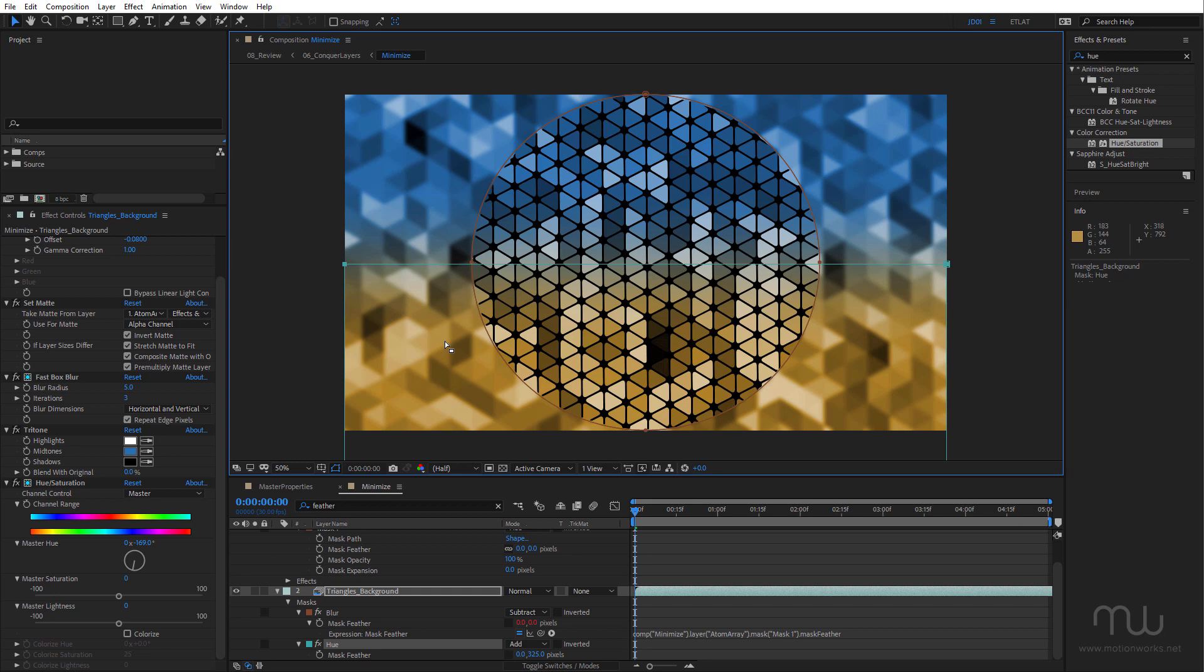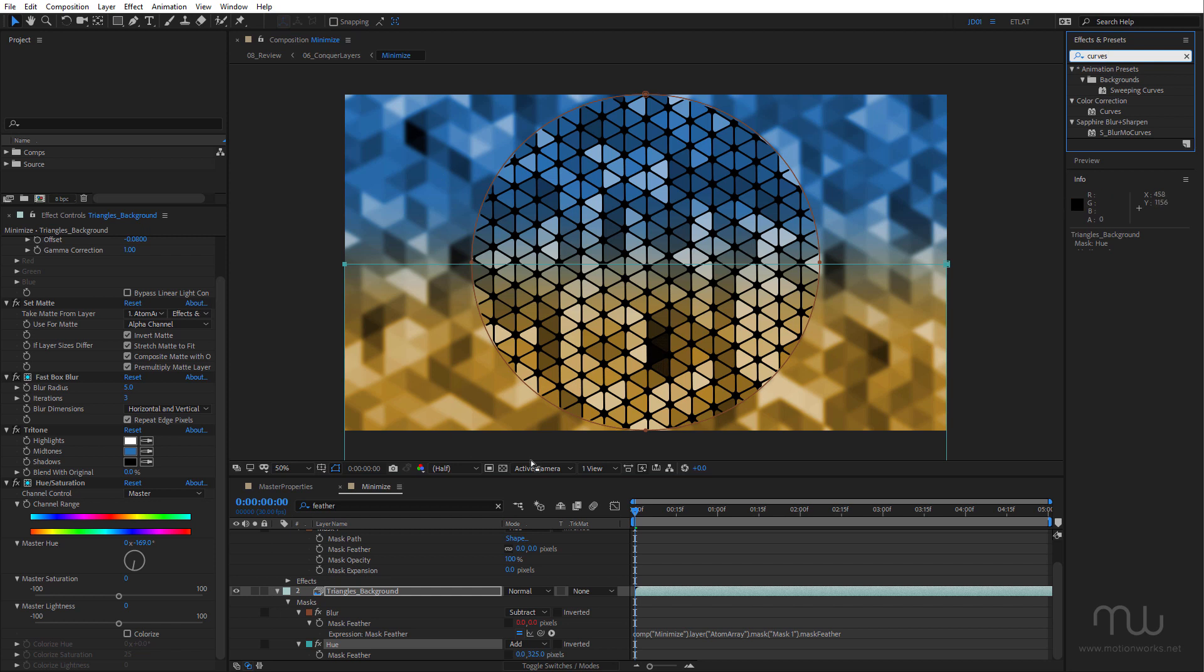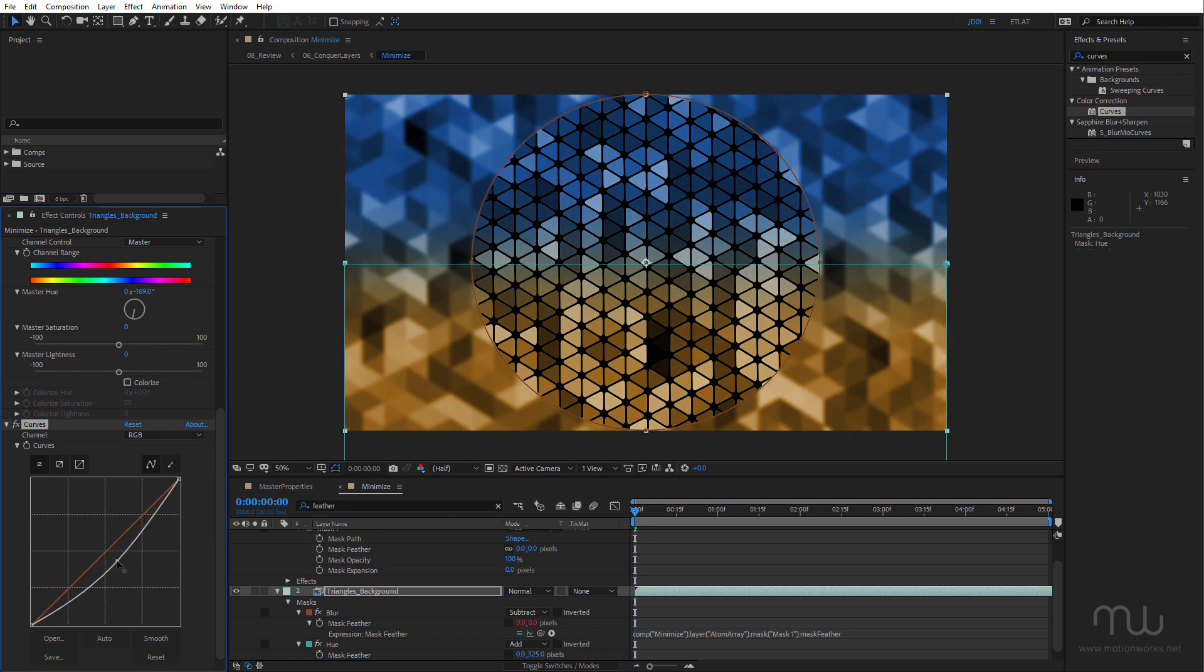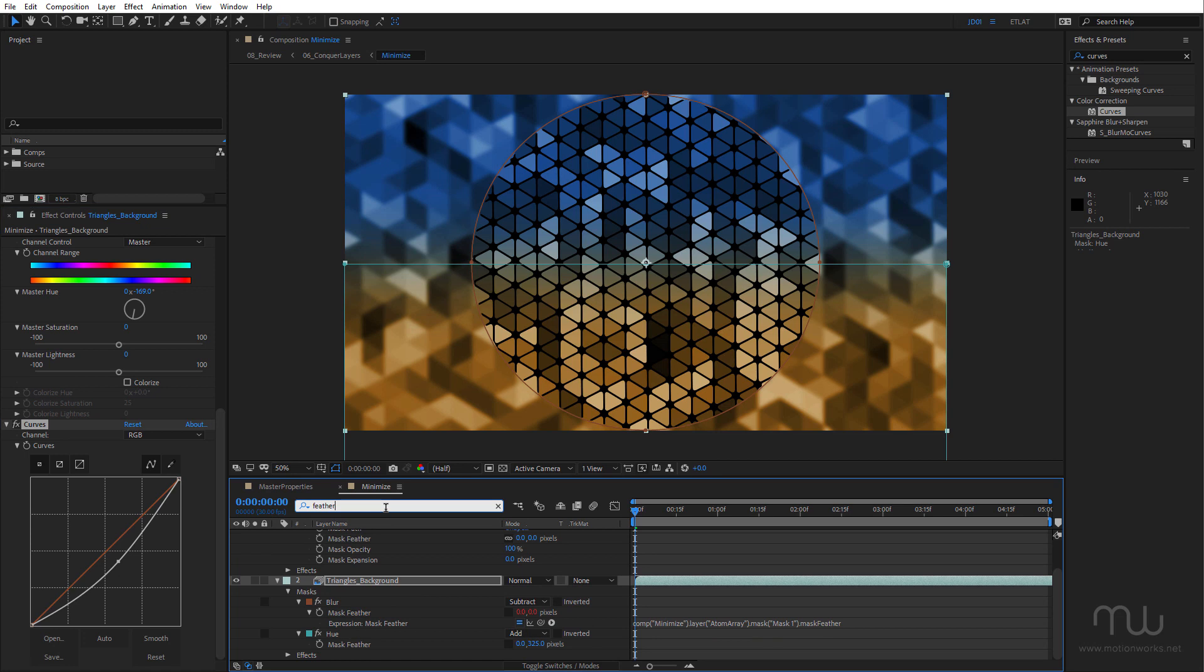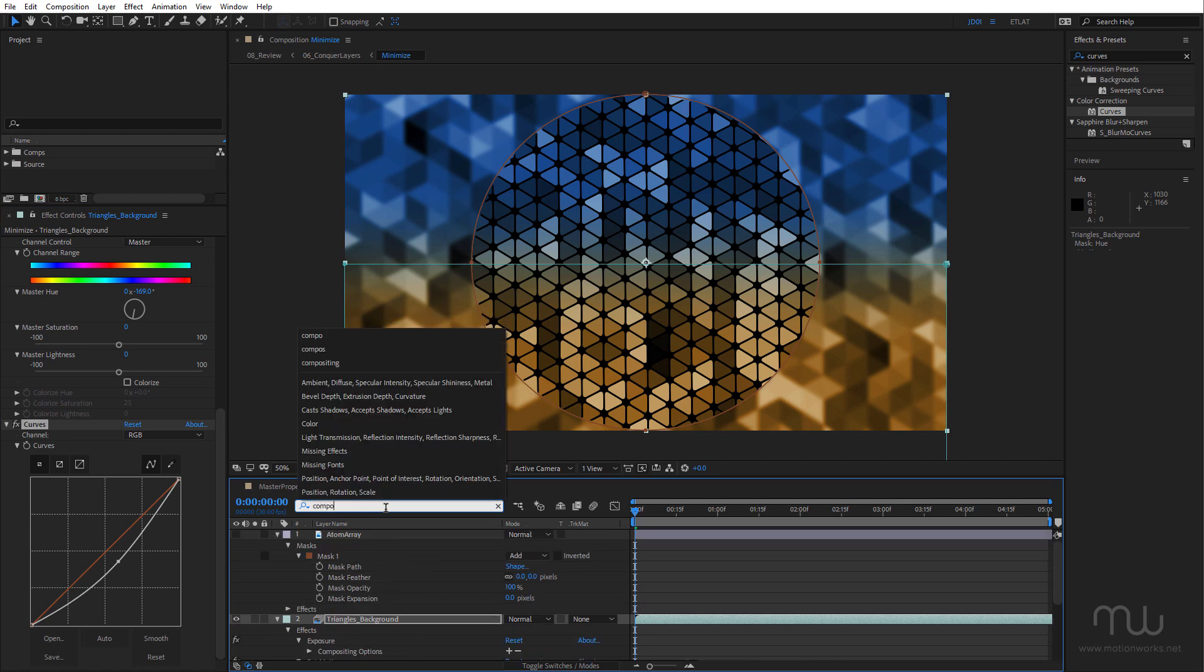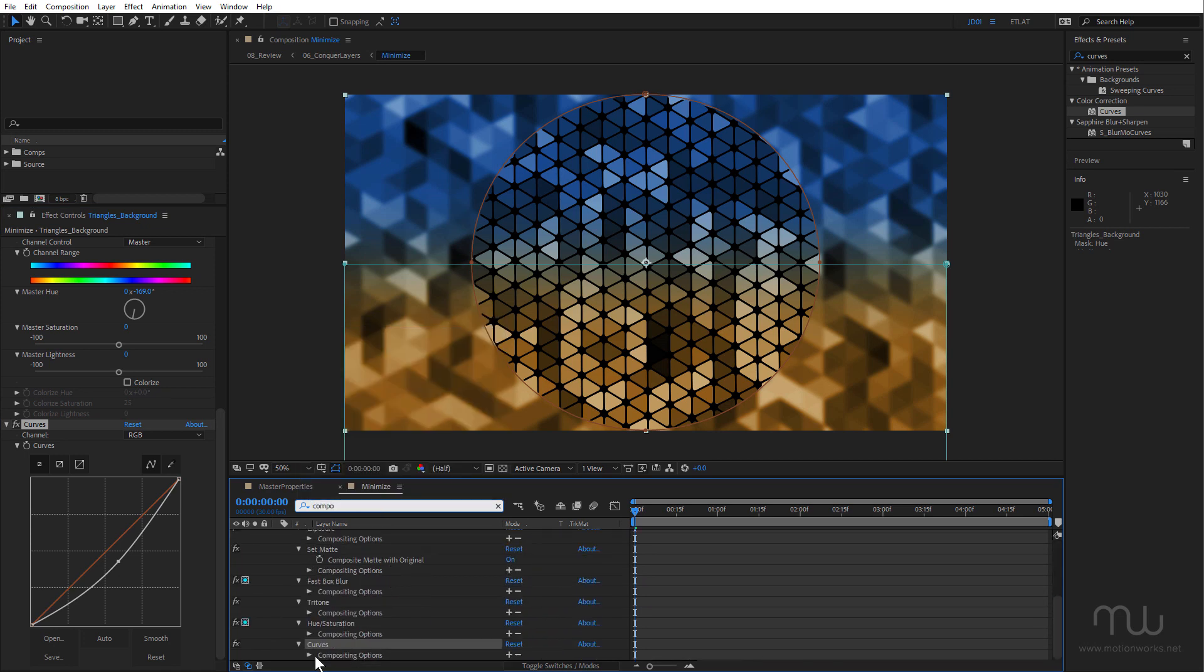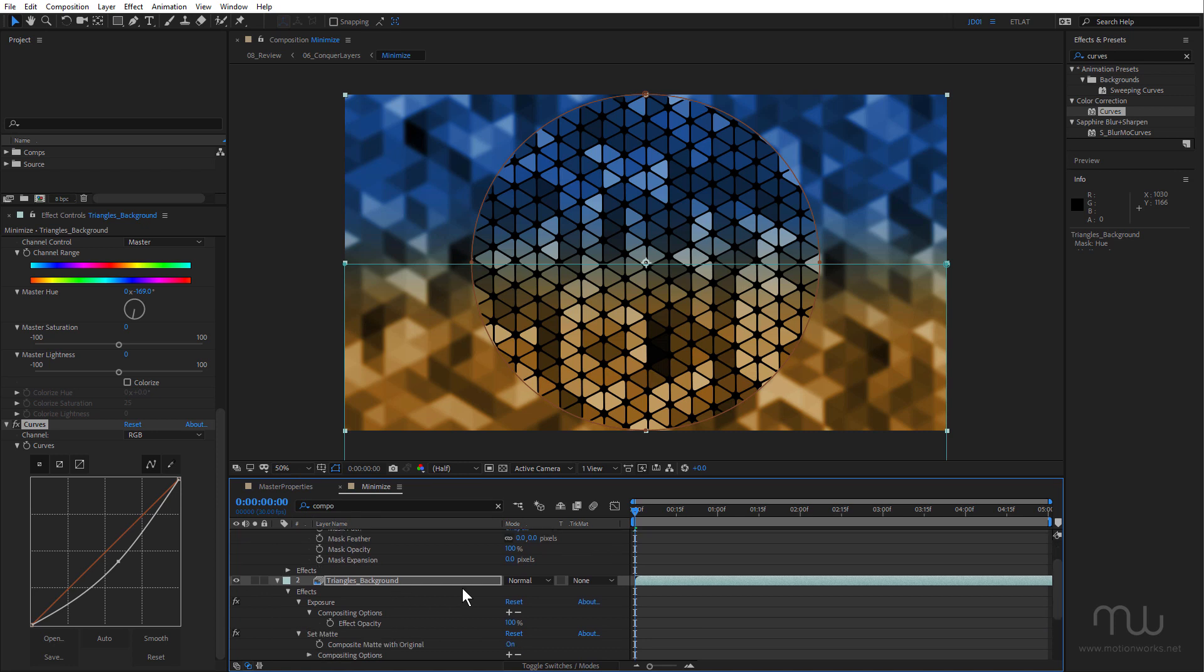So once again, we haven't had to use an adjustment layer to change the hue of this section. All right, I'm going to apply the Curves effect next because I want to darken this outside area. Just bring that down.